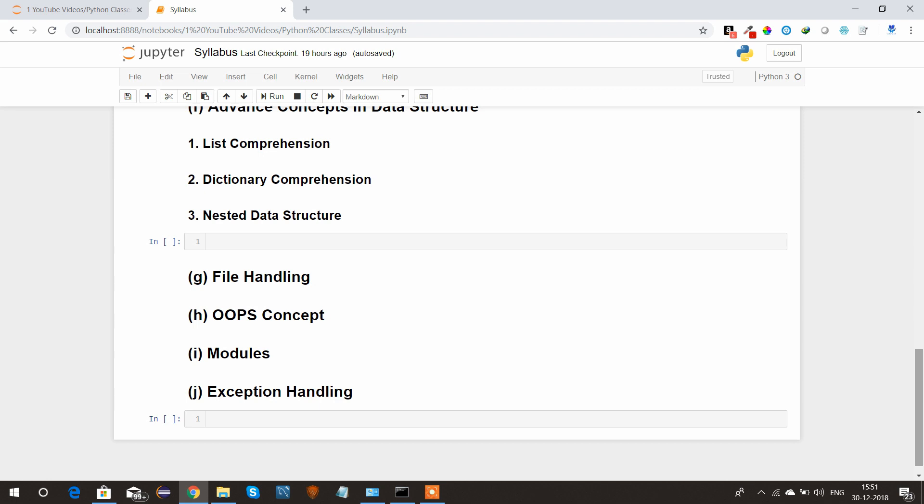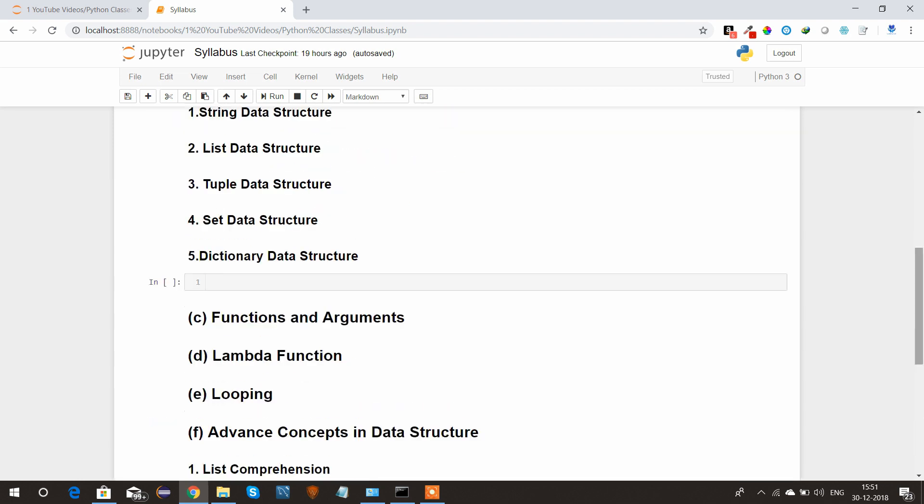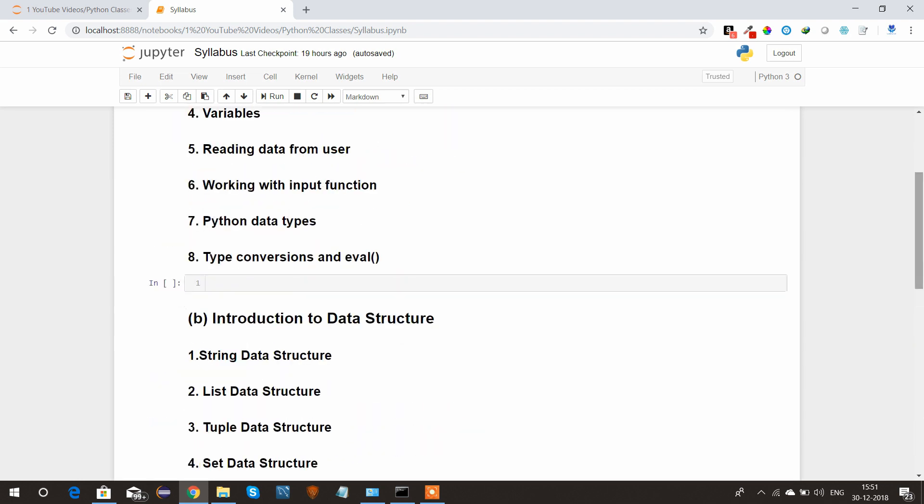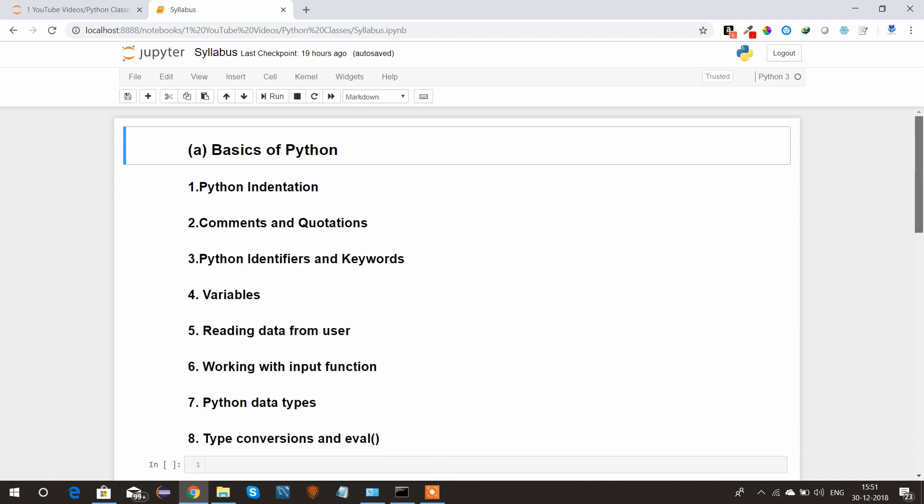After that we'll see some of the most important concepts in Python like file handling, OOP concept which is more popular nowadays, what are the modules, and how to do exception handling in Python. So guys, stay tuned with me for the next tutorials on Python. Let's begin. Thank you.